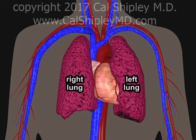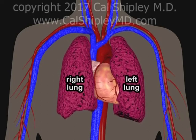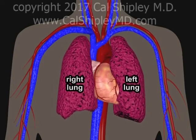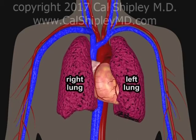The heart is located centrally in the chest cavity, also known as the thorax, and is nestled between the lungs.